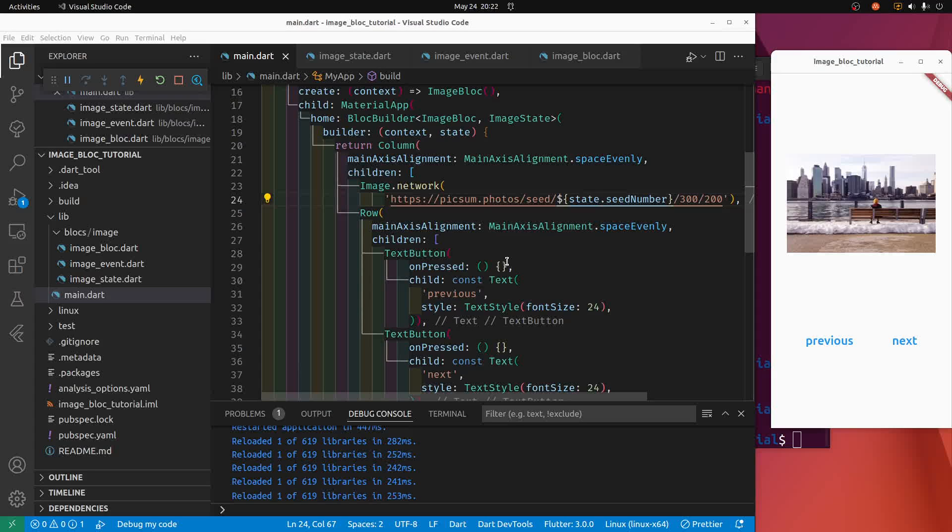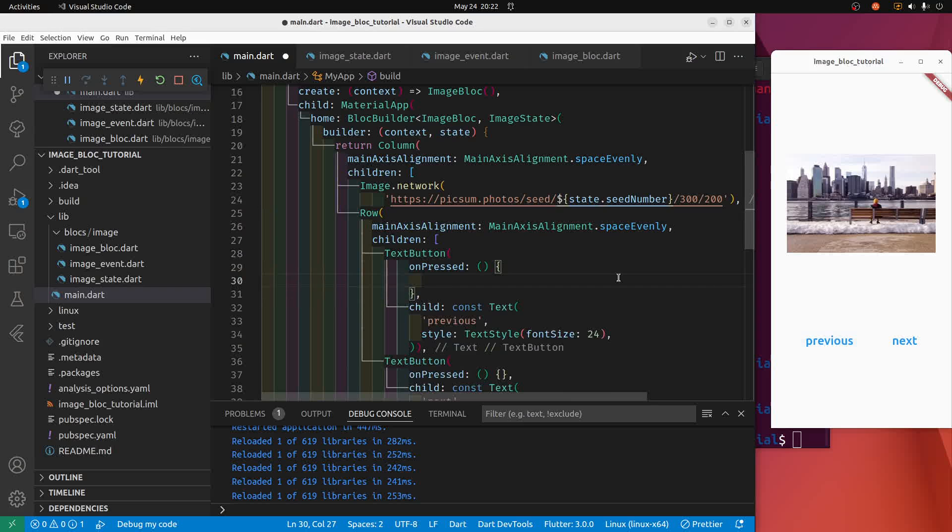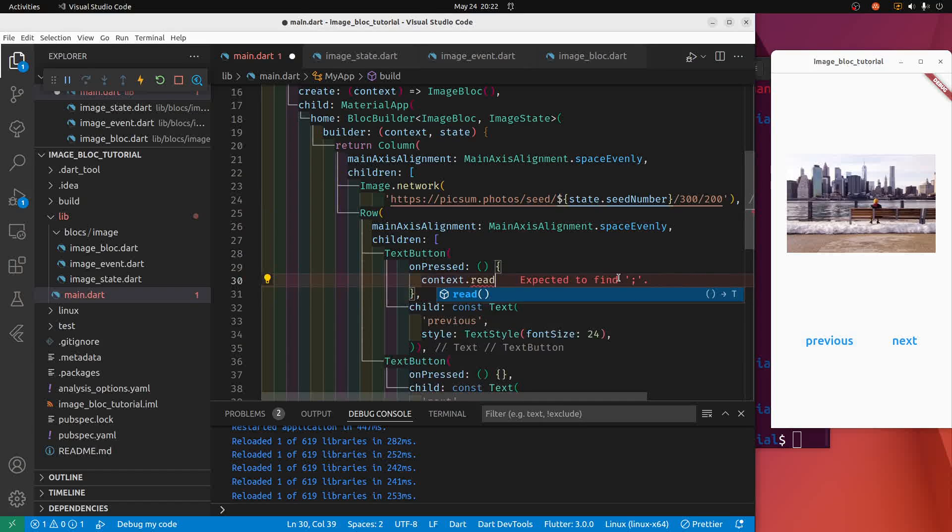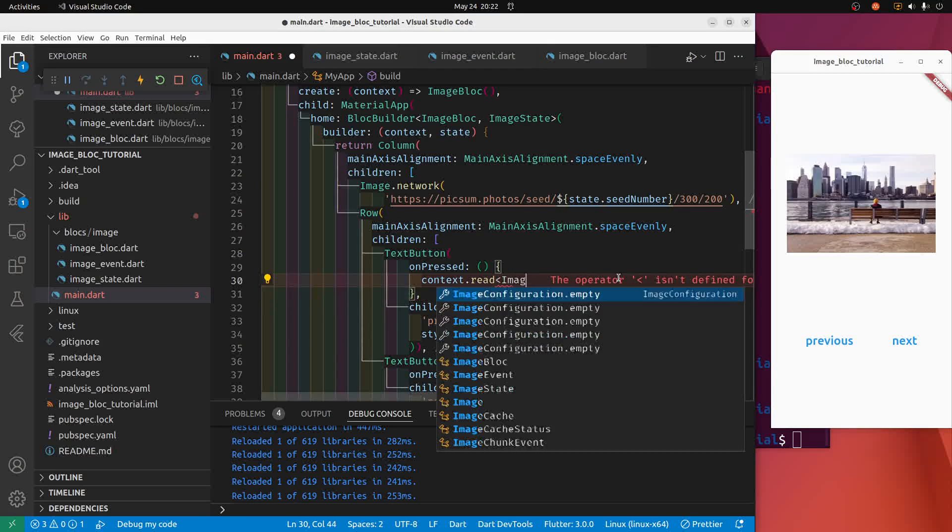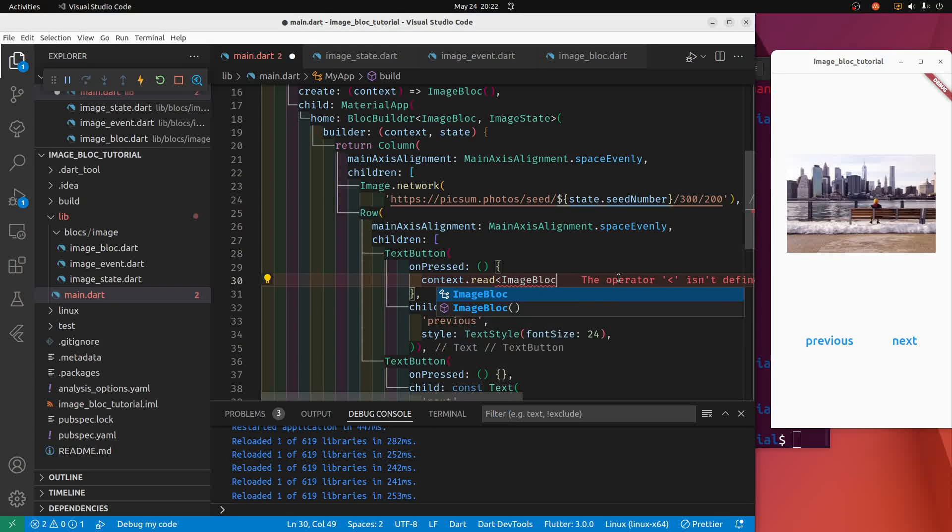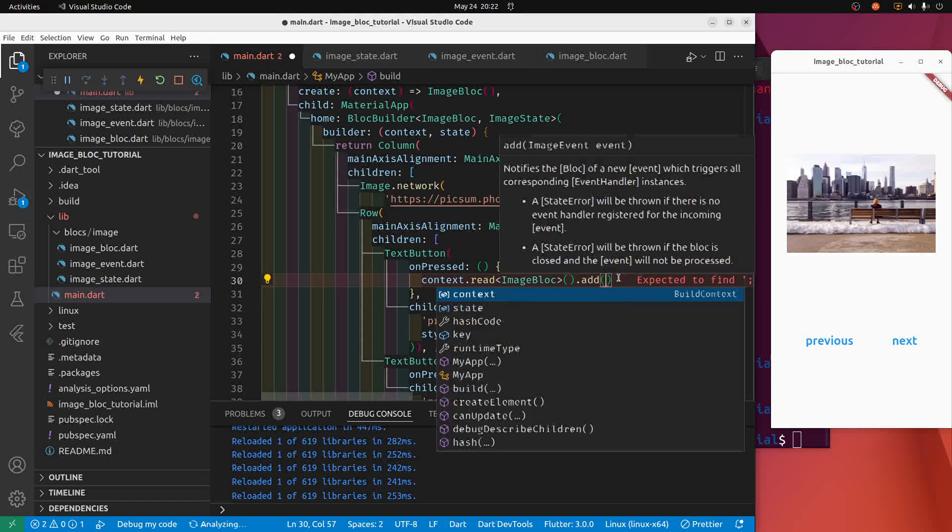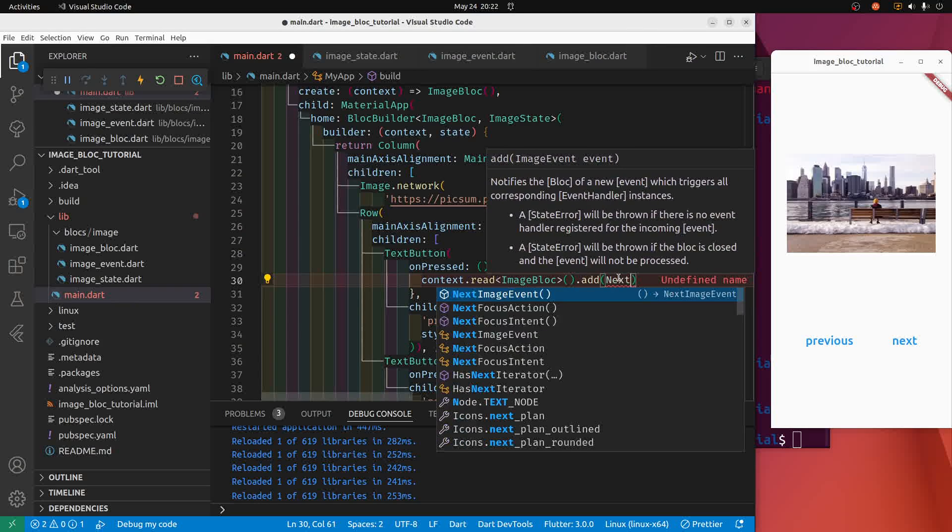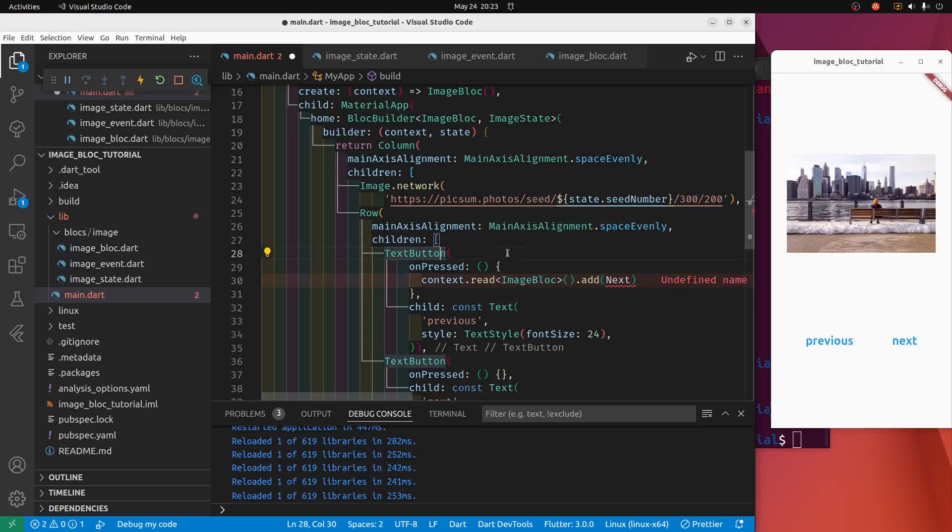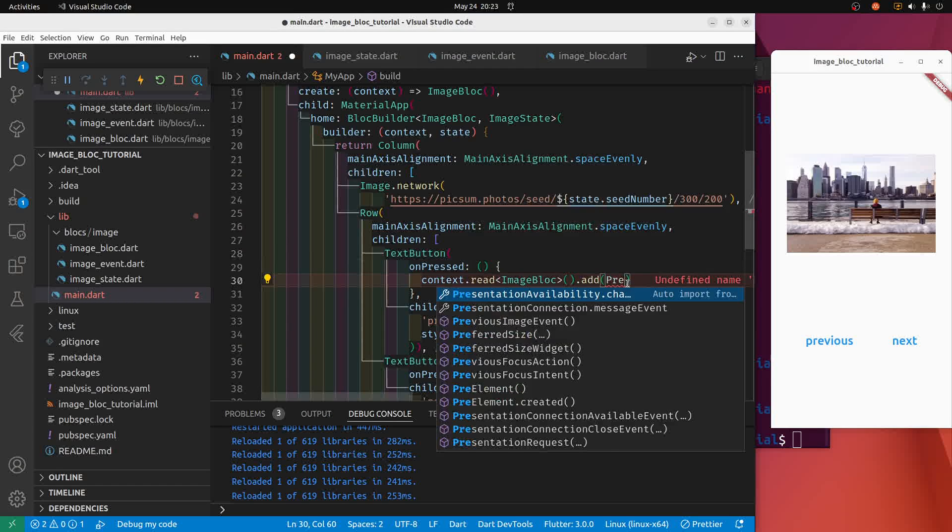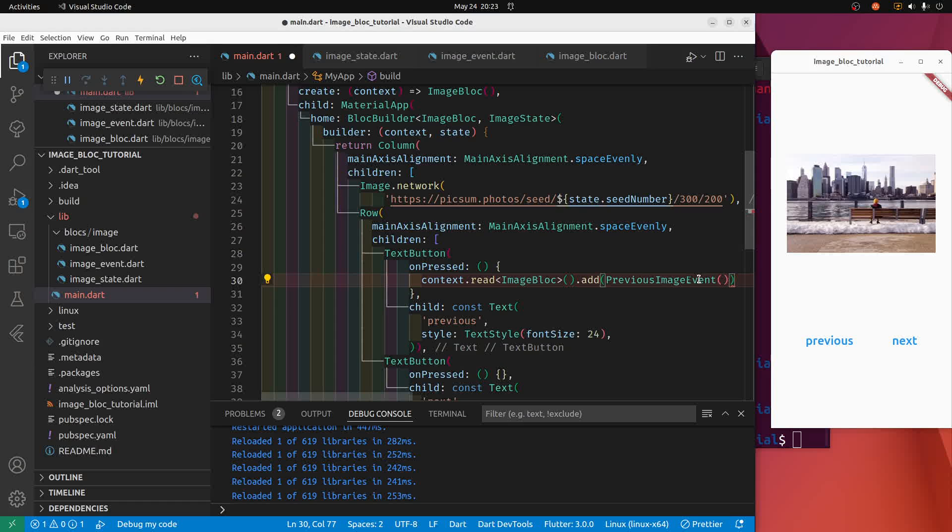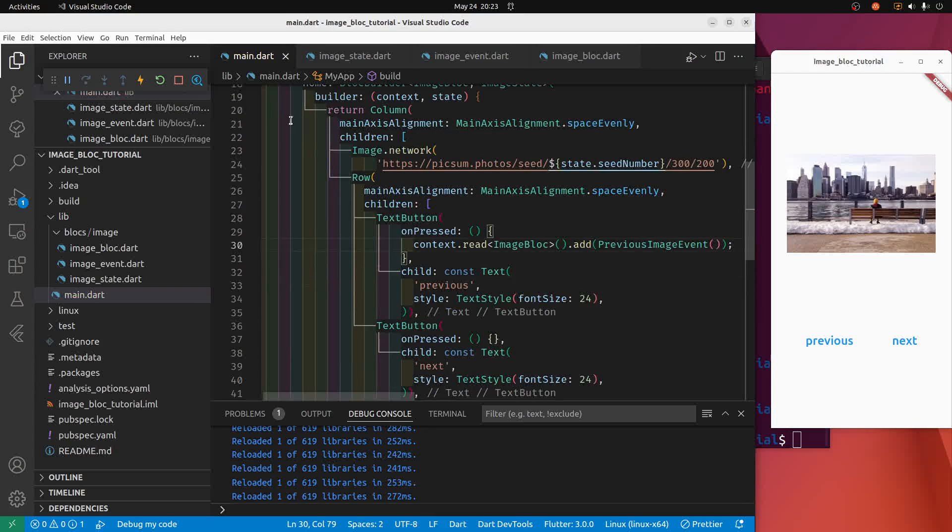So let's do the previous button first, this one right here. The syntax is context.read, is similar to provider, then this is curly brackets, and we want to put the name of the block which is image block. Then we have these round parentheses, then there's this new method add, and this is how we're going to add the event. So the way that the paradigm here works is that... it's previous image event. So you have to add an event to the stream, and this is how it's going to cycle through it.